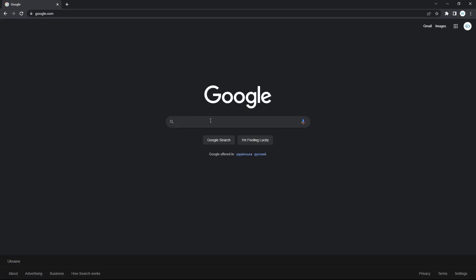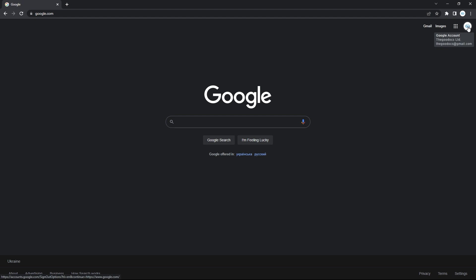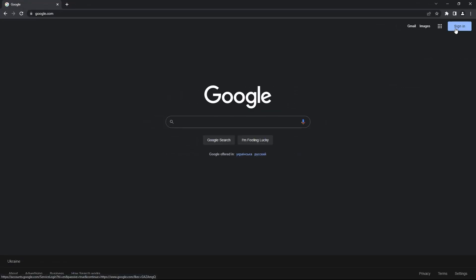And on the Google homepage, at the top right corner, check if there's your profile picture or an icon with a person if you don't have it. This means you are signed in and you can skip this part. If not, you will have this sign-in button, so press on it.